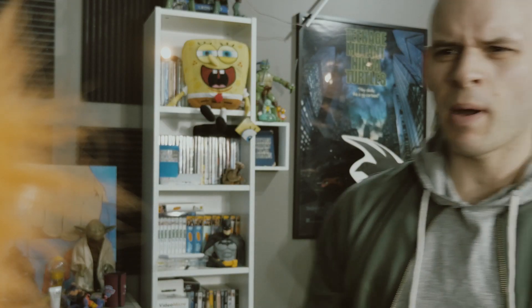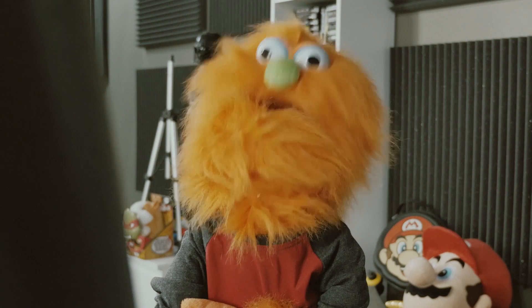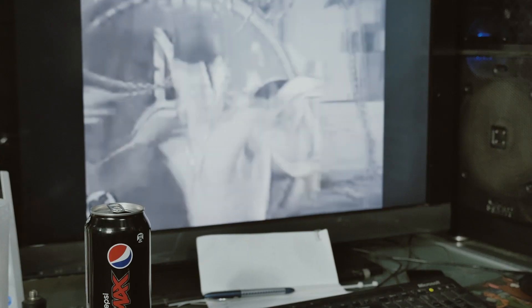Hey dude, have you seen my Pepsi Max? Yeah, it's on your desk next to that TV playing Marky Mark.